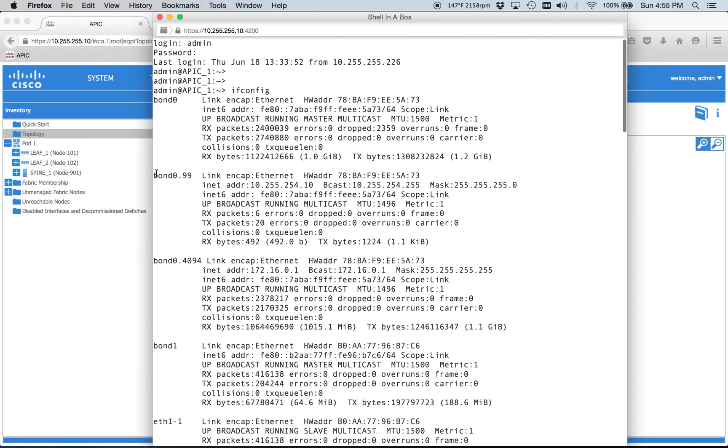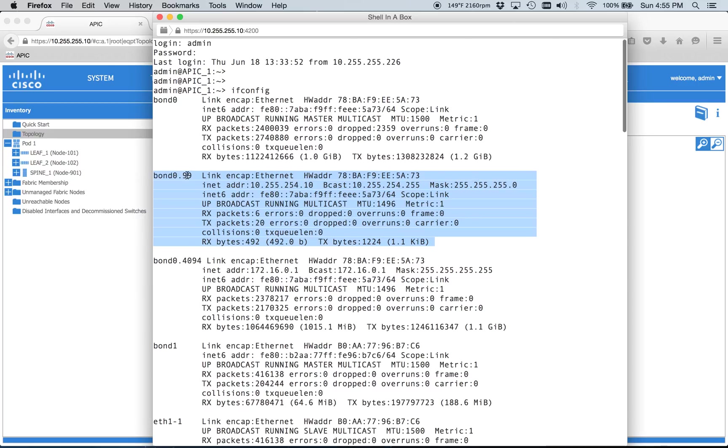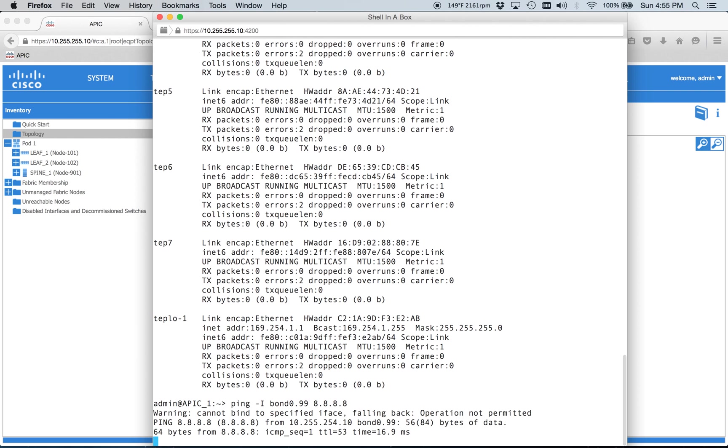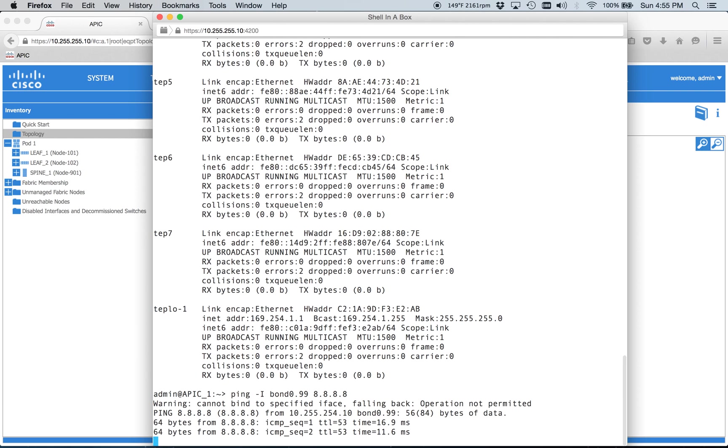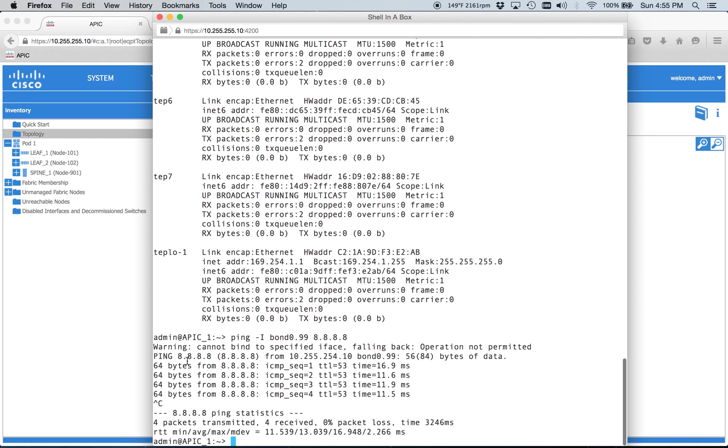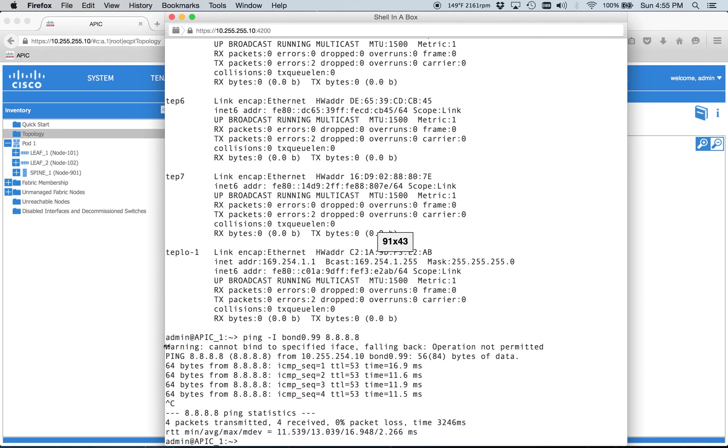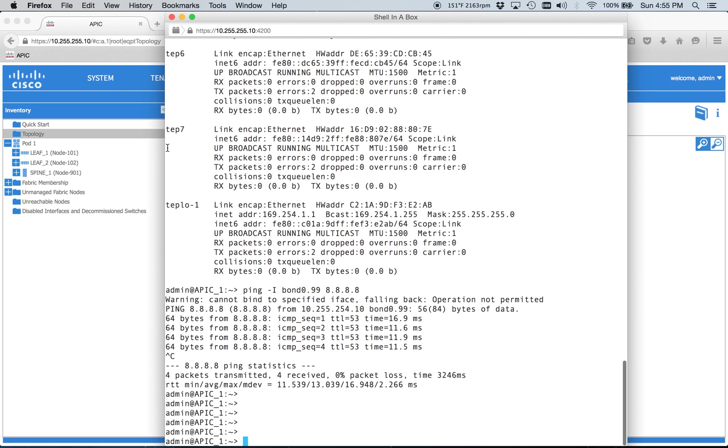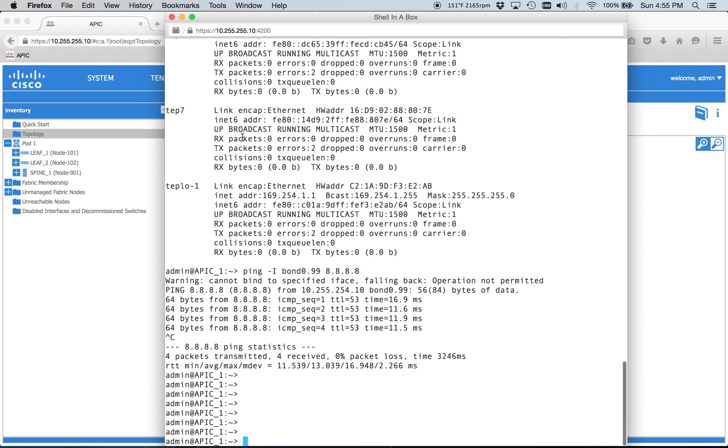And so we've got this bond 099. So 99 is the encapsulation that we used for the management stuff. You can see our IP address. So we'll go ahead and do, I'm typing ping -i, and I believe it's bond0.99, and then we'll just try to ping Google. So I guess this is a red herring warning here. Apparently, just ignore that. It's sourcing from the bond 99, and then obviously we're just pinging Google. So we're going out our 3560, and I've got a little ASA. So there you go.